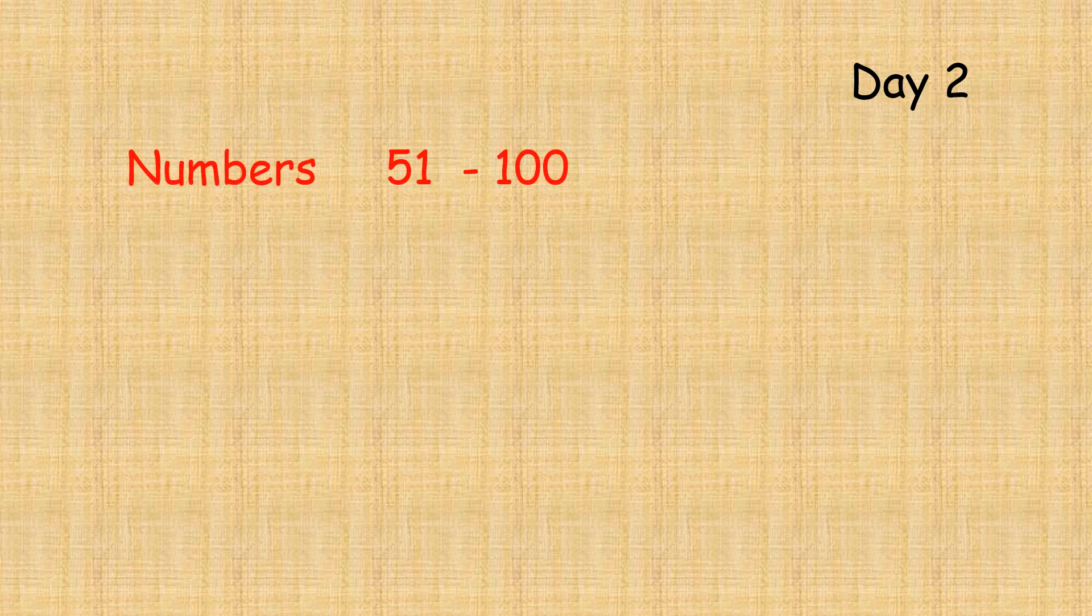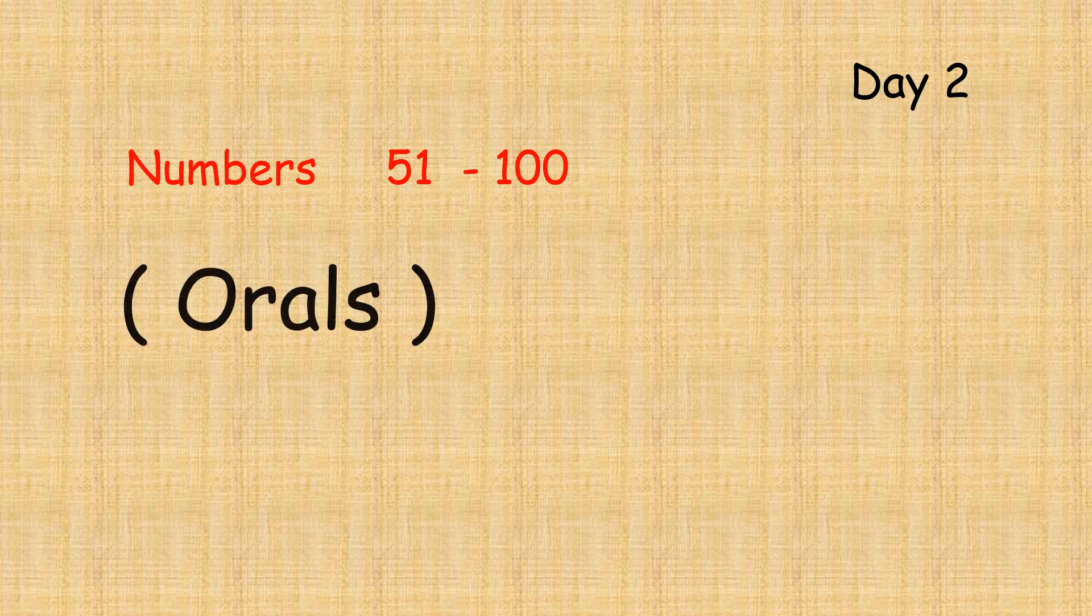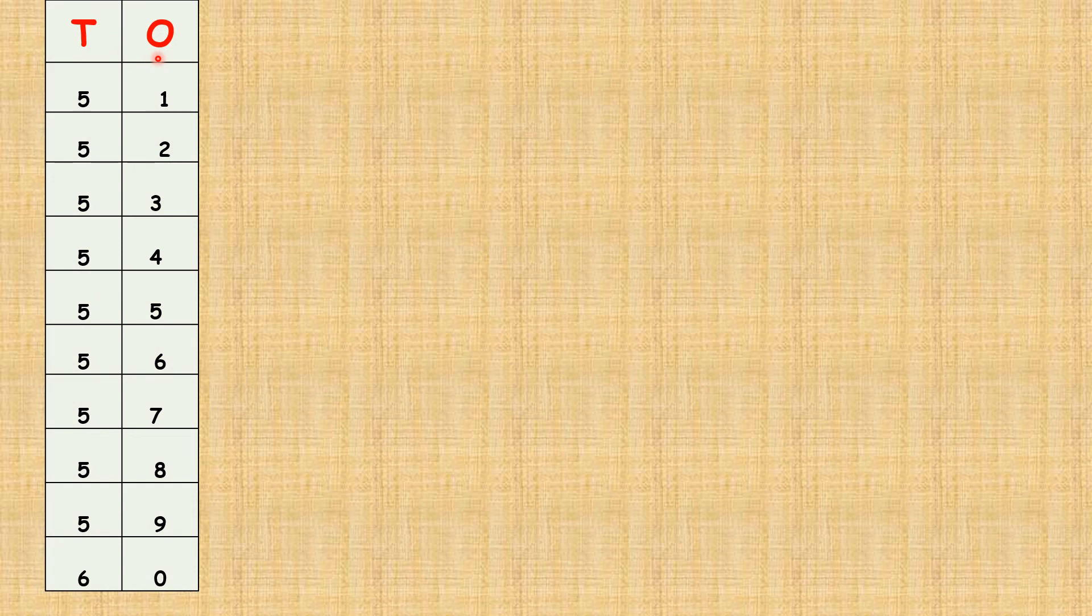Day two. Children, today we are going to revise our numbers from fifty-one to hundred. O is for the ones column and T for the tens column. Children, shall we start counting from fifty-one to one-hundred?